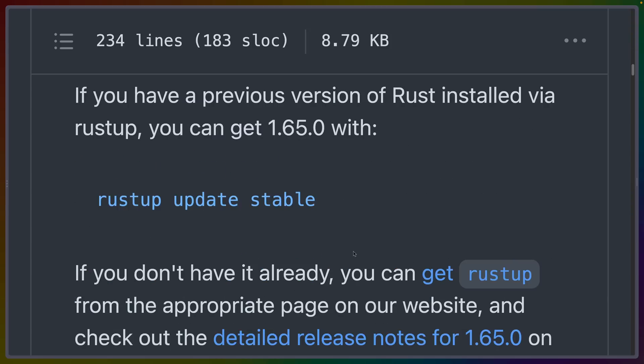With any new Rust release, you can get it using rustup update, or rustup update stable if you only want to update stable.